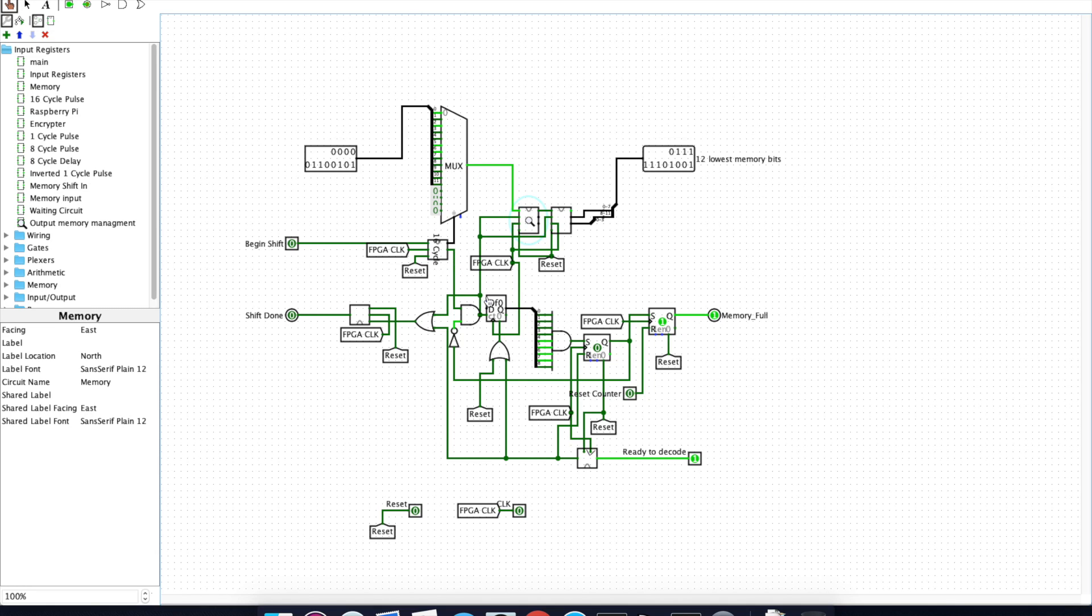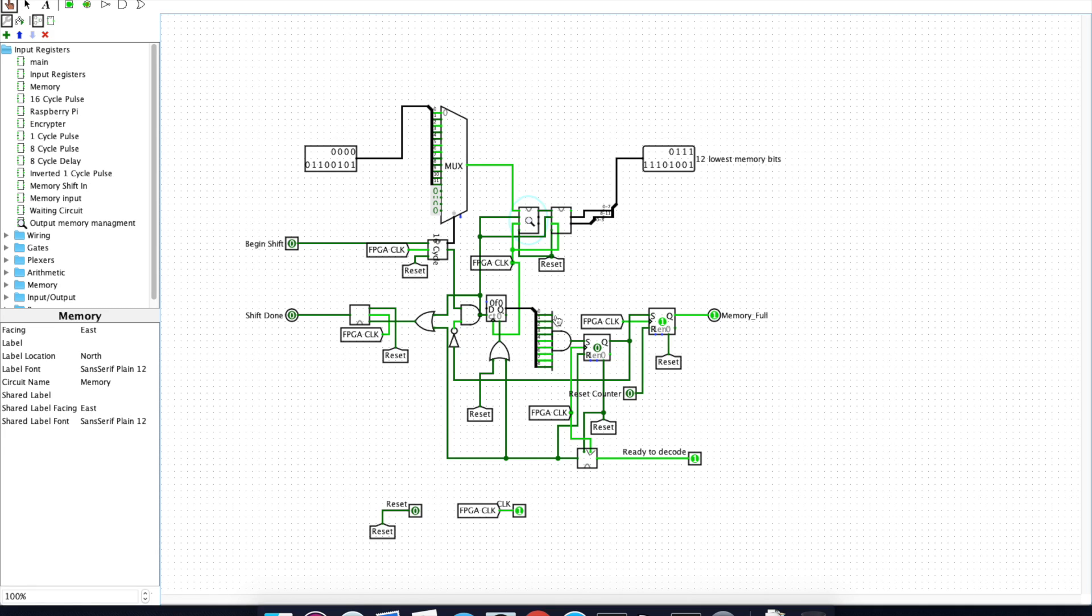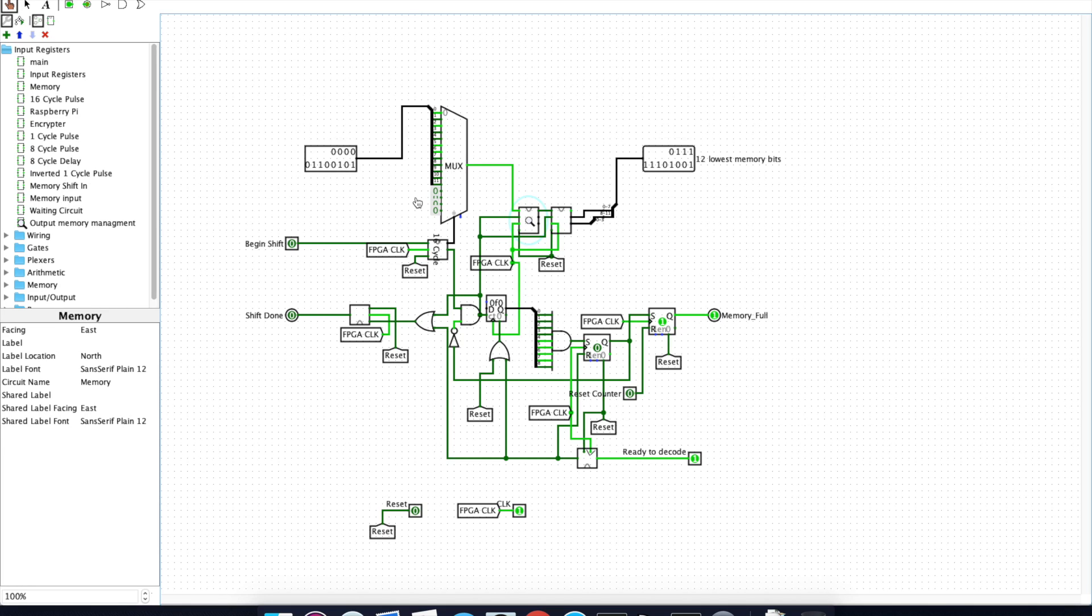This portion of the circuit here is a counter that counts how many bits have been shifted into this memory. Once that memory is full, meaning all nine of these bits are set, that tells this portion of the circuit that the memory is full, which goes out to tell the encryptor to begin decoding.